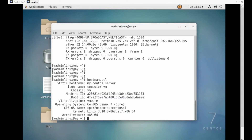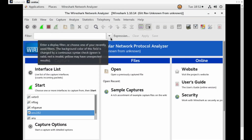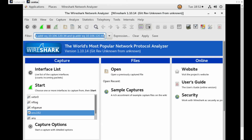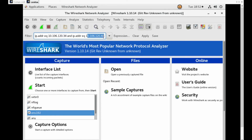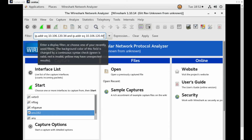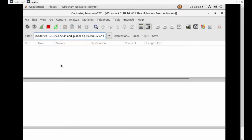Now let's turn on the packet capture on the server side. Here we are using Wireshark for capturing the packets. We have to apply a filter so that only packets between the client and the server will be captured. The filter uses IP address ending in .34 for the client system and 10.106.120.44 for the server. With this filter, only the packet transaction between the client and server machine will be captured. Let's apply the filter and start capturing.